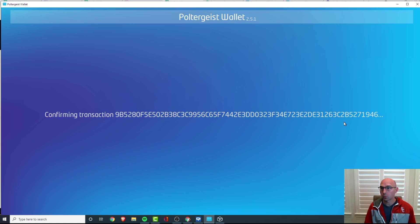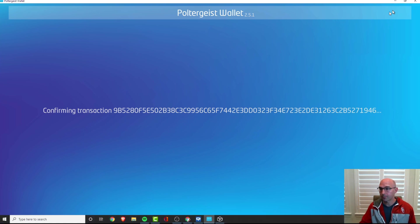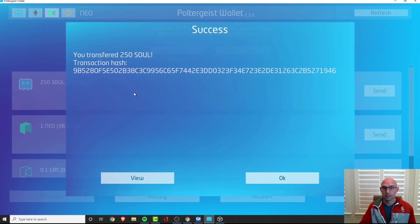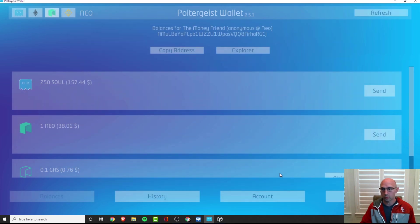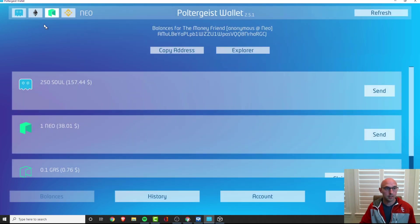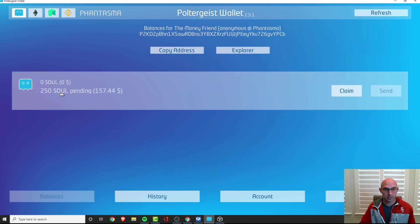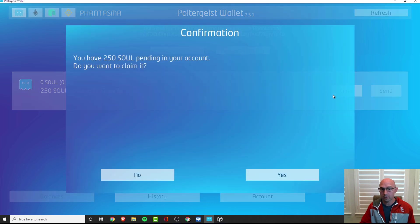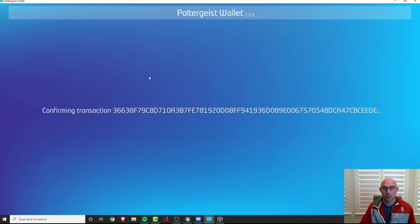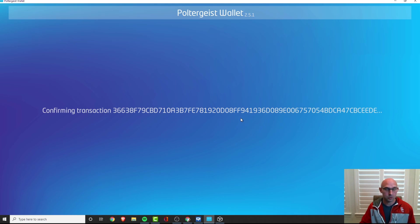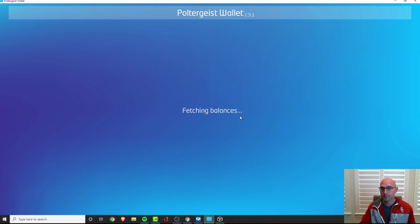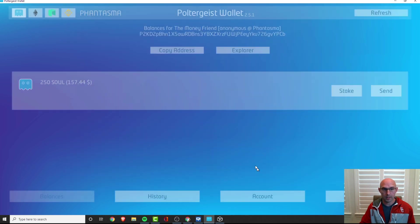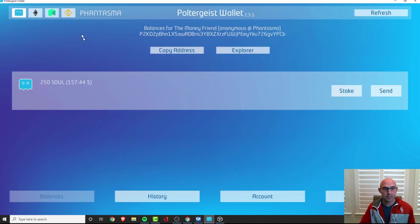I don't know how long we're supposed to wait but once this goes through I will confirm with you guys. Well that was quick, so transaction 250 SOUL. Let's go ahead and refresh this and it says 250 SOUL pending, do you want to claim? I do want to claim. Preparing swapping transaction, confirming my swap. Your SOUL has arrived. Okay so now we have 250 SOUL, that's exciting.